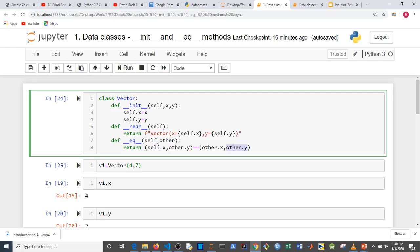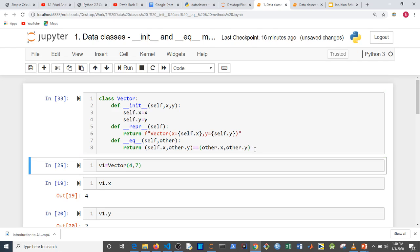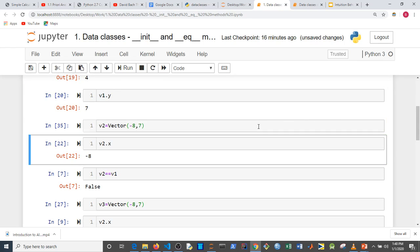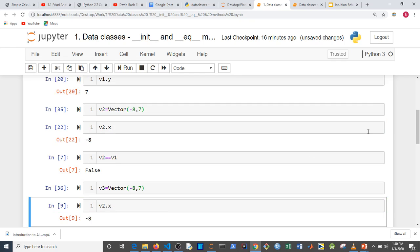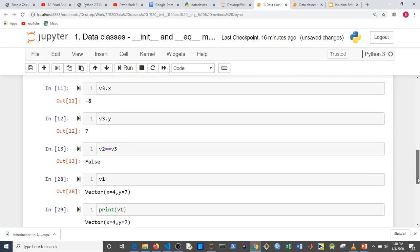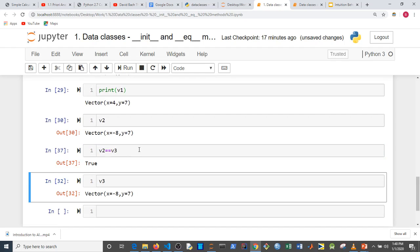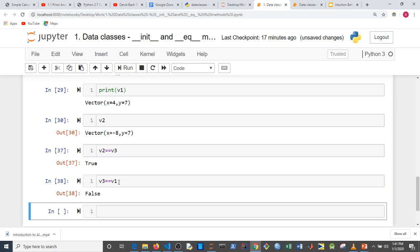Whatever makes sense for equality between two objects is what you impute here. For vectors, the first component must equal the first component and the second must equal the second — they must be equal component-wise. Now if I instantiate v1, v2, and v3 again and check `v2 == v3`, it returns `True`. And `v3 == v1` returns `False`.